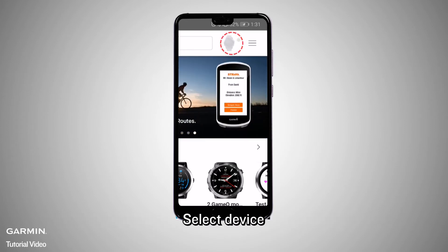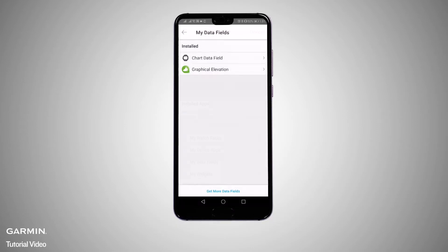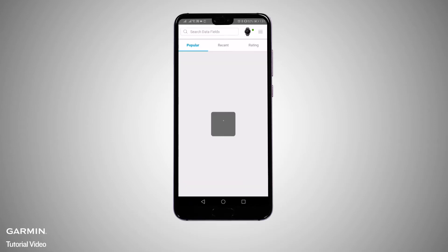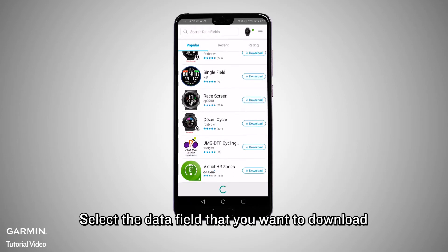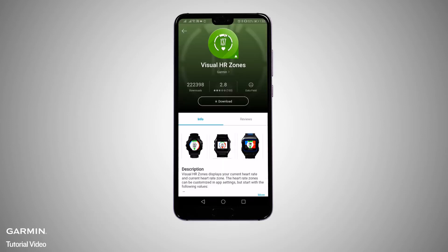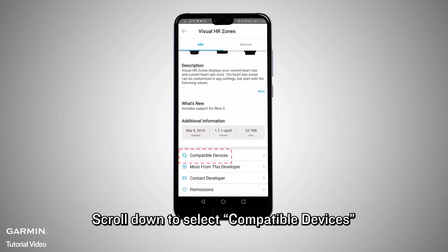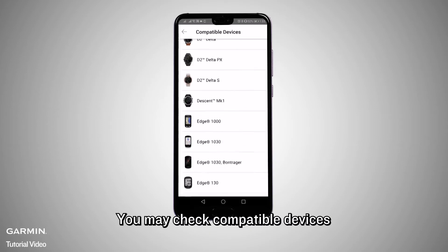Select Device, then select My Data Fields. Select Get More Data Fields. Select the data fields that you want to download. Scroll down to select Compatible Devices — you may check Compatible Devices here.